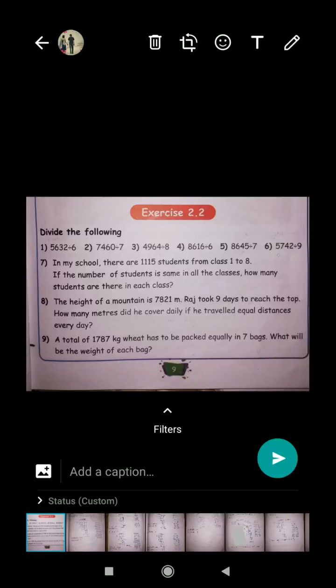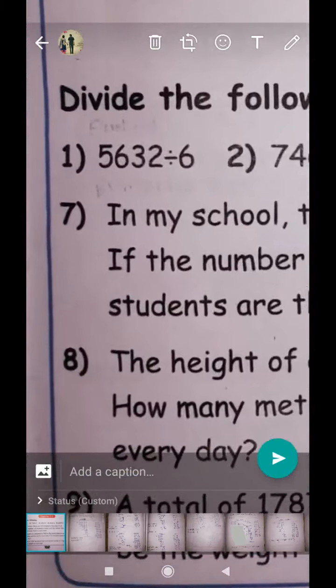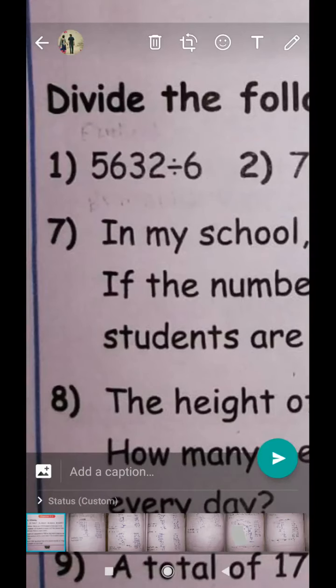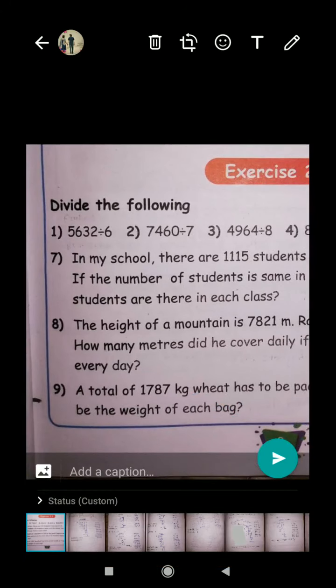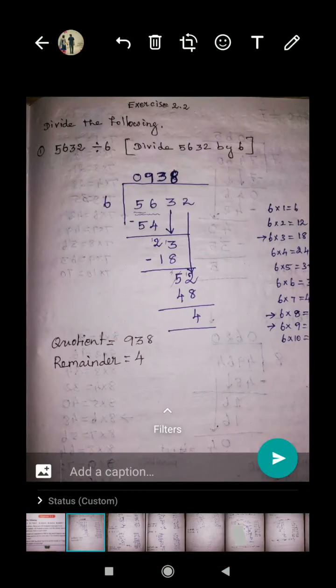Hi everyone. In this video we are going to learn about division. Let's go to exercise 2.2 — divide the following. They have given four-digit numbers divided by one-digit numbers. See question number one: the four-digit number 5632 divided by six.